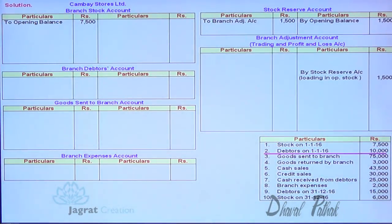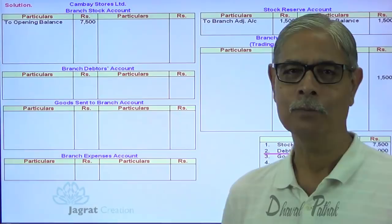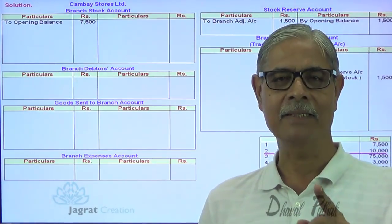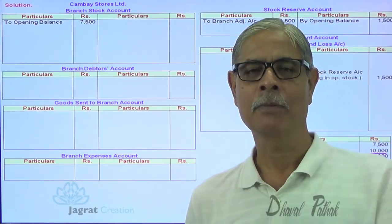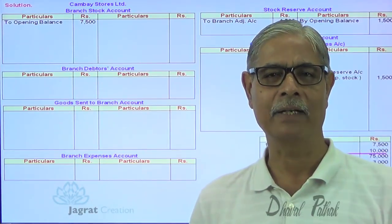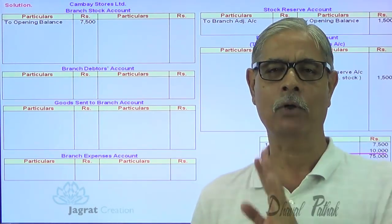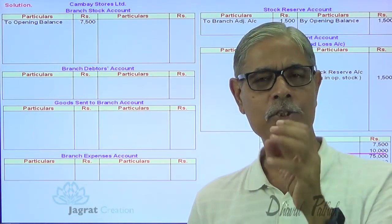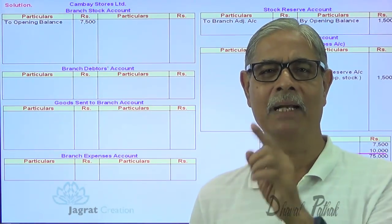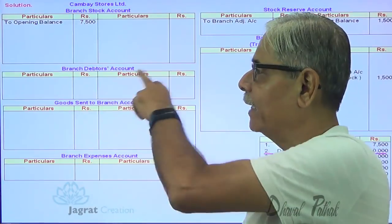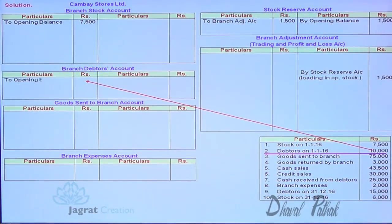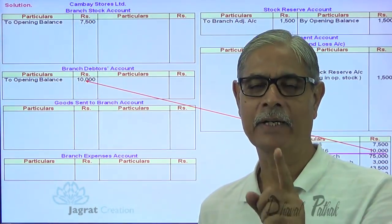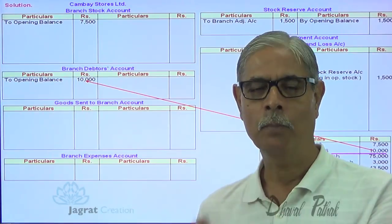Now, the opening balance of debtors — this is the branch debtors account. Under the debtors system, the opening balance of debtors was recorded as: branch account debit to opening debtors account credit. That type of entry cannot be recorded in the stock and debtors system. In the stock and debtors system, the opening balance of debtors is recorded in the branch debtors account as an opening balance. No journal entry is recorded when writing the opening balance.